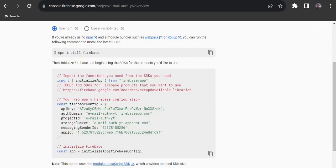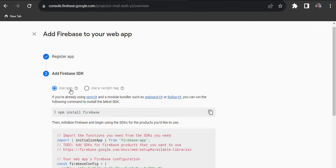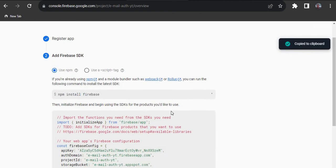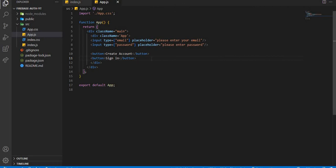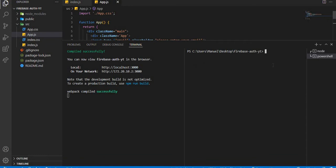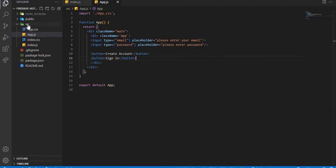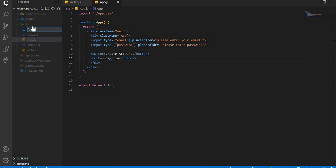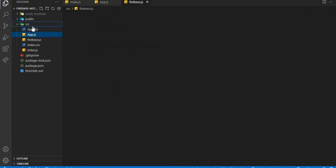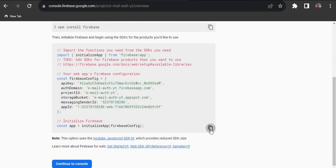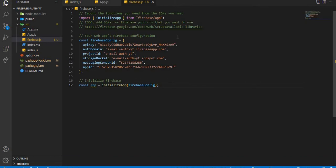Now we have options to either use npm or a script tag. We are going to use npm, so we'll run the command 'npm install firebase'. If you are on a Mac using Yarn, run 'yarn add firebase'. Go back to your terminal and run that install command. While it's installing, create a new file in the source folder called 'firebase.js'.